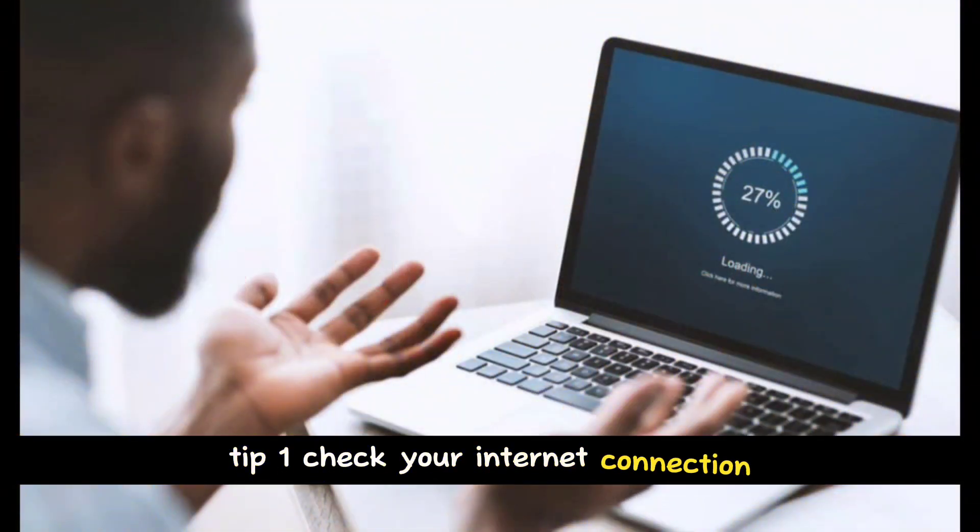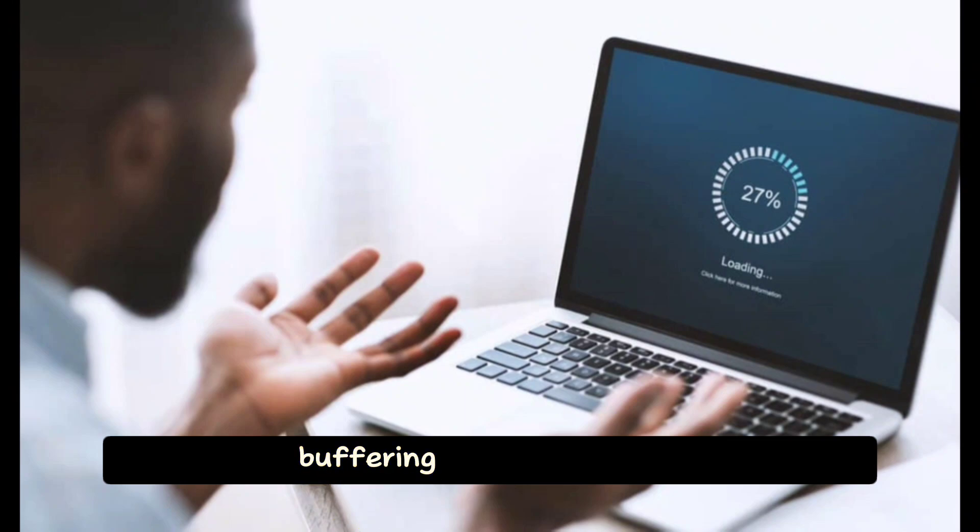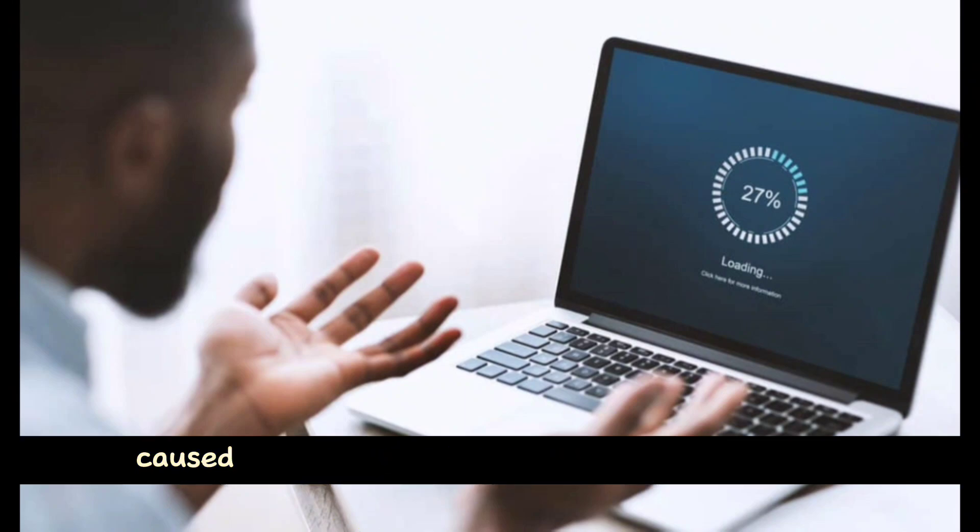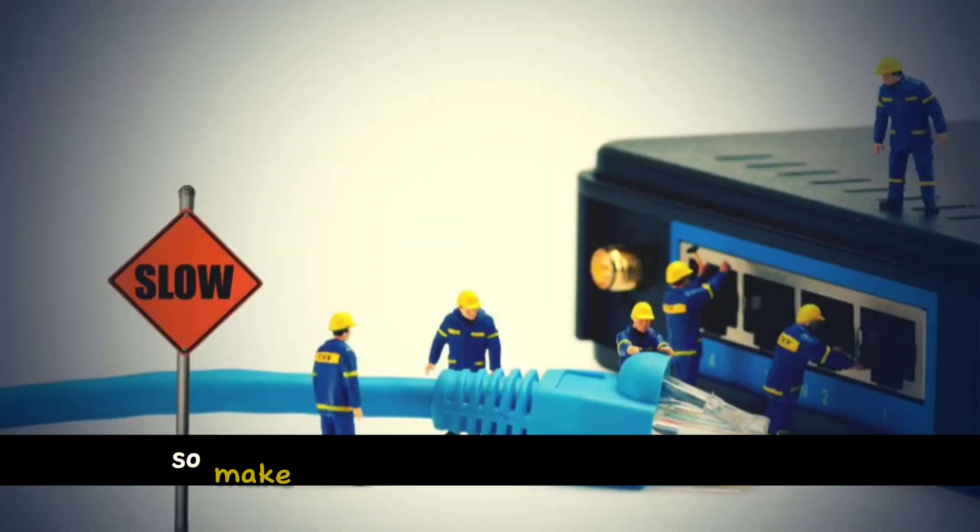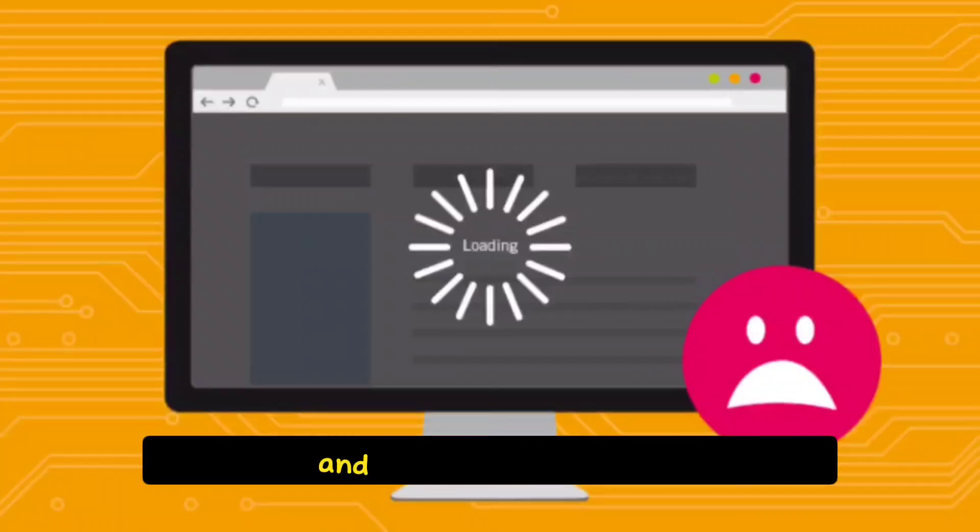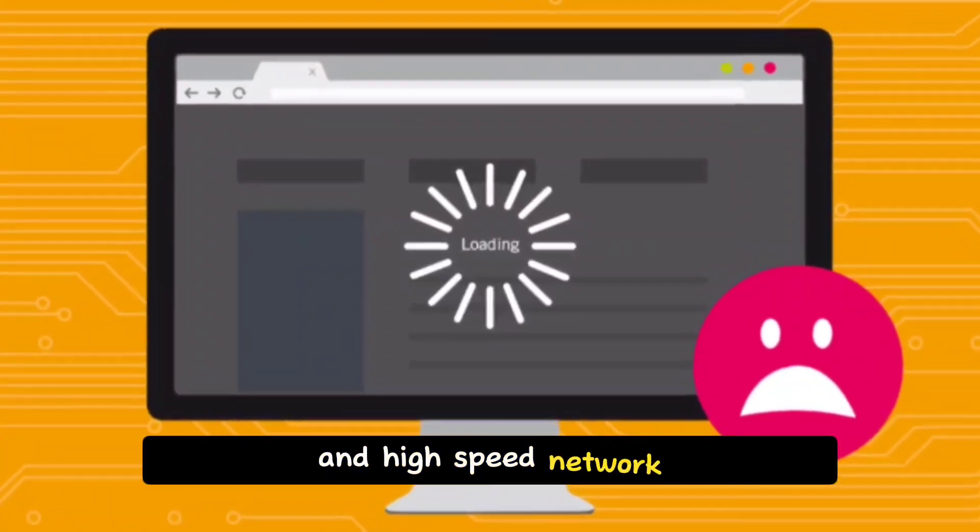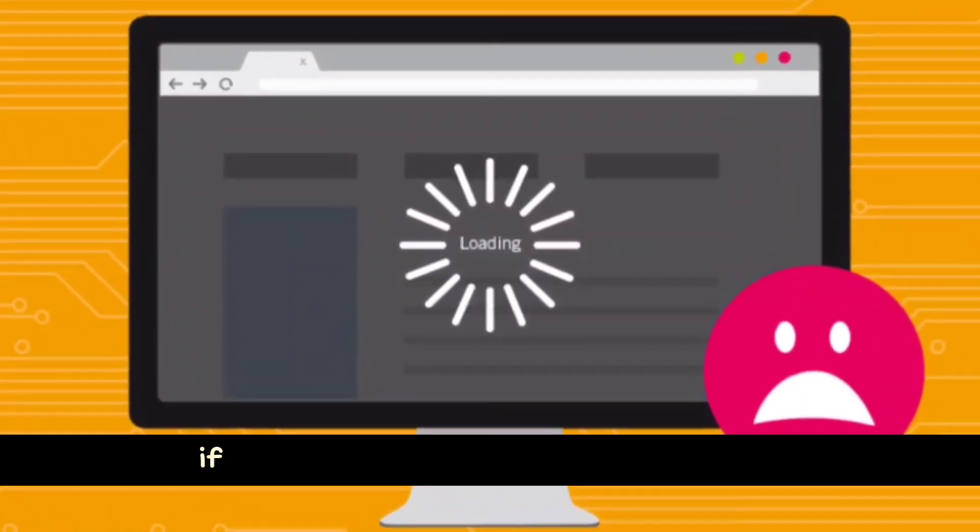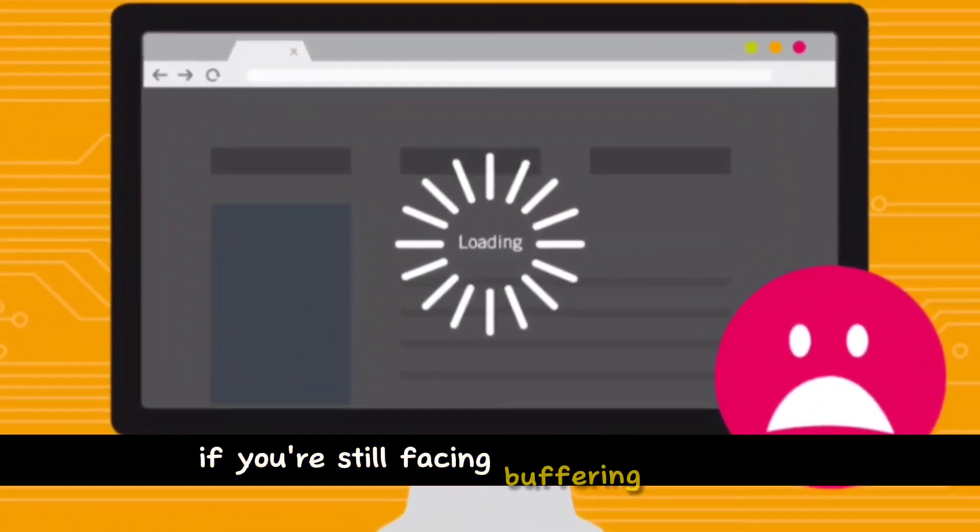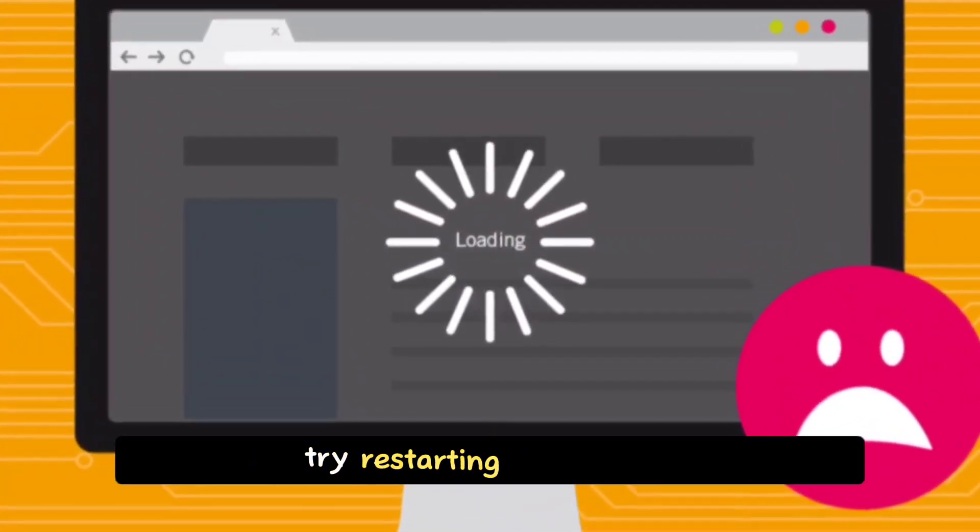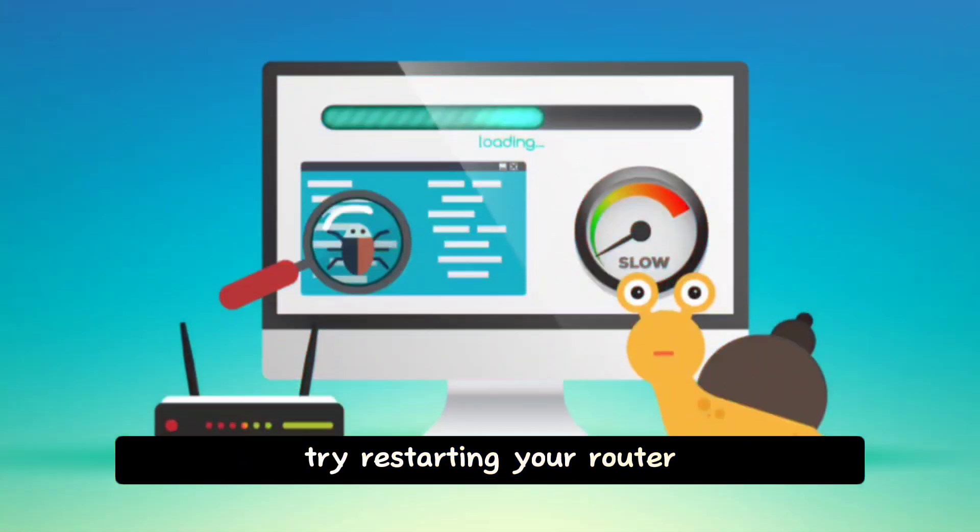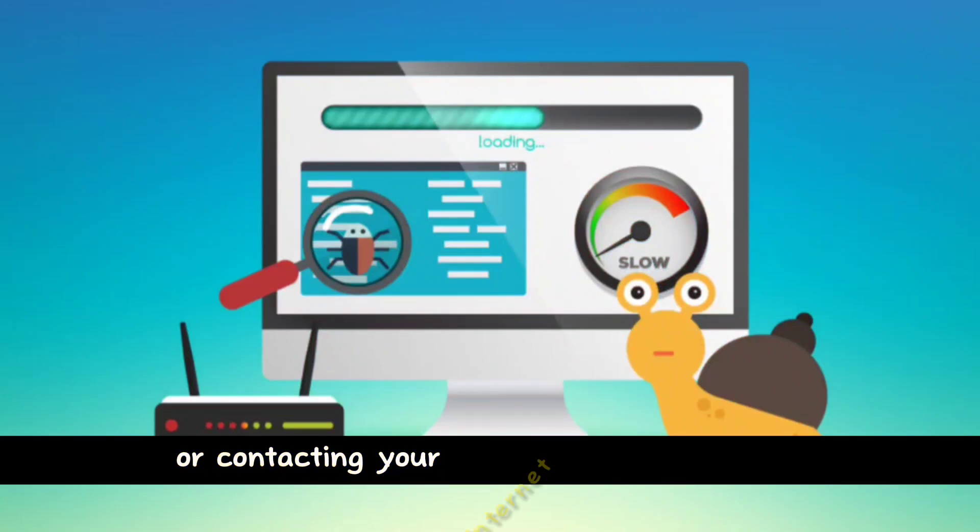Tip 1: Check your internet connection. Buffering issues are often caused by a slow or unstable internet connection, so make sure you're connected to a reliable and high-speed network. If you're still facing buffering problems, try restarting your router or contacting your internet service provider.